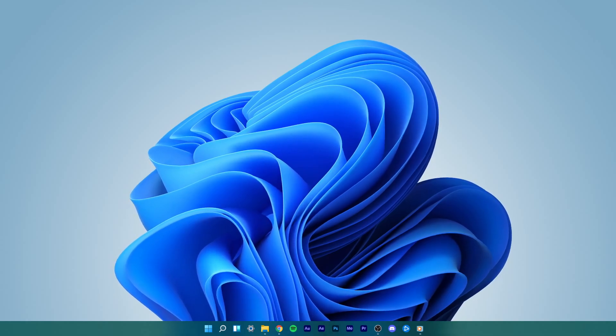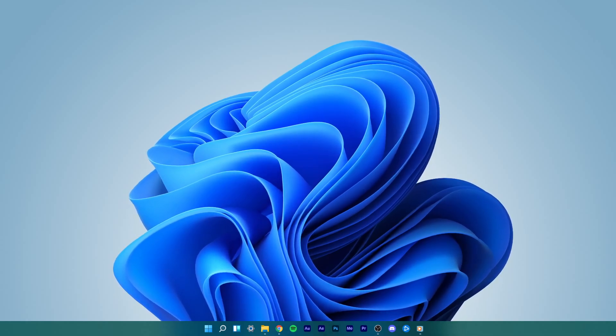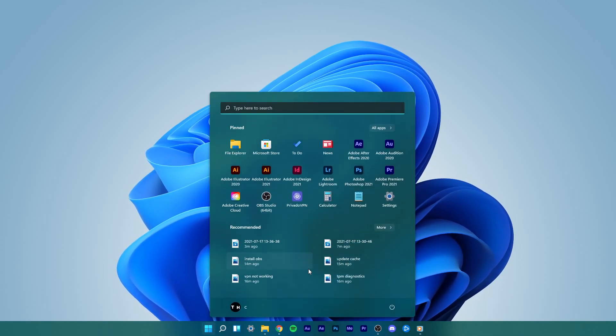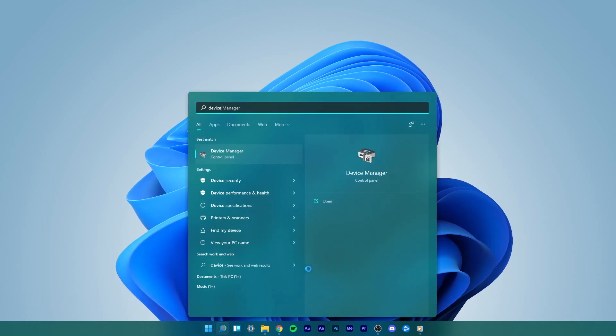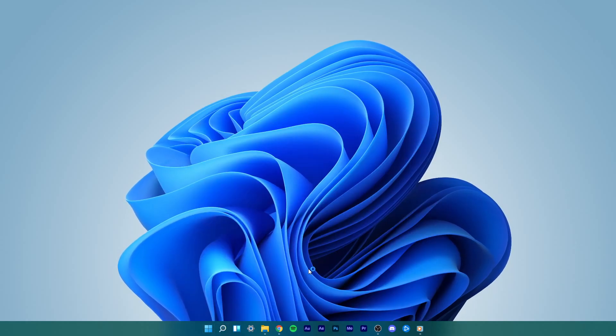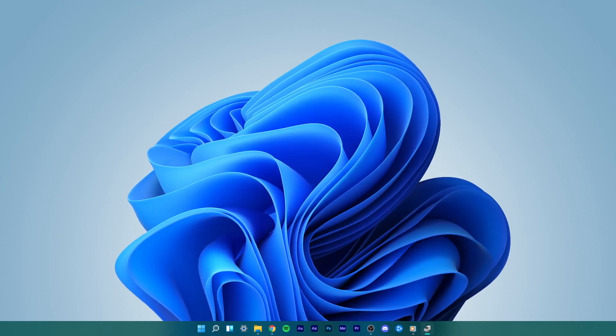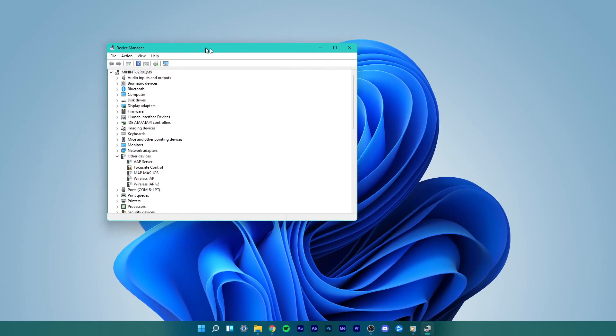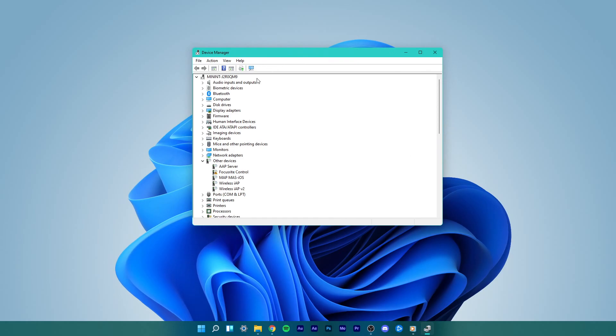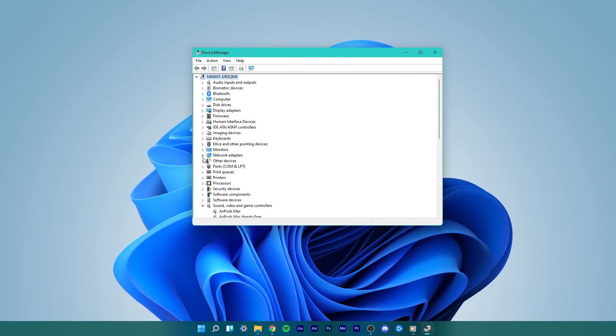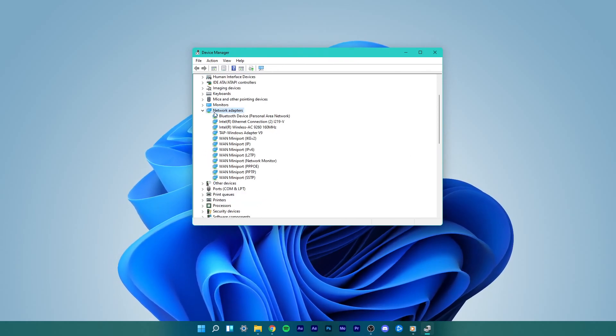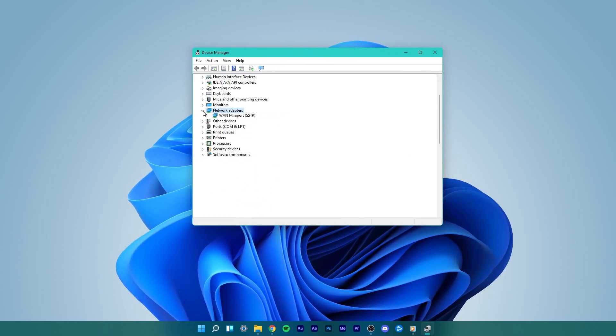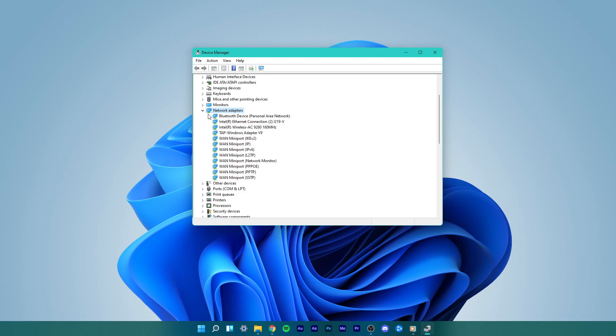To get started, open up your start menu and search for Device Manager to open it up. In your Device Manager, look for Network Adapters and make sure to expand them to preview all of your network adapters.